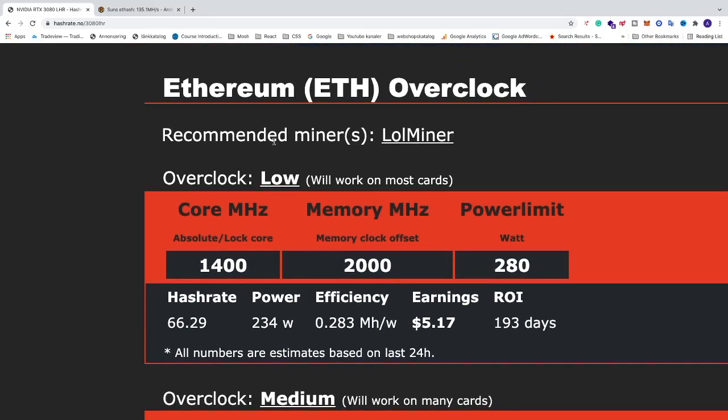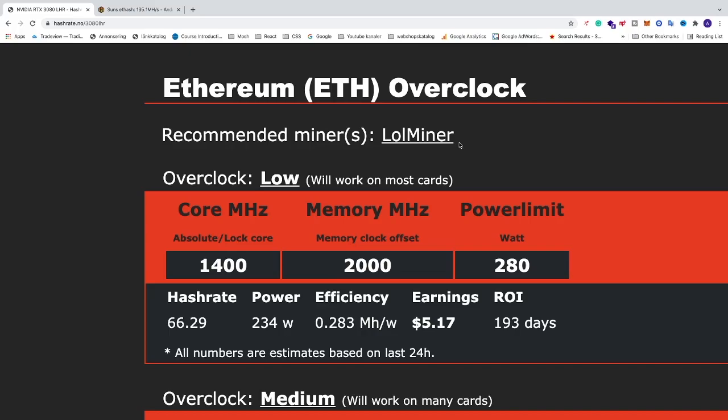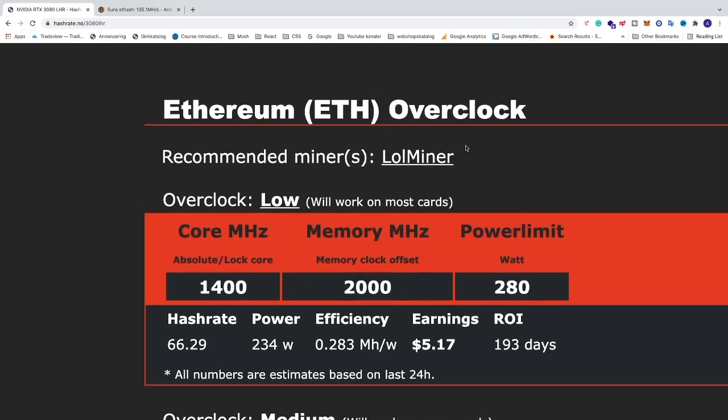The recommended miner in HiveOS is LOL Miner. If you don't know how to set up a flight sheet for LOL Miner, I will leave a link in the description. And also if you don't have HiveOS, I will also leave a link for a video on how to set up HiveOS on your rig.